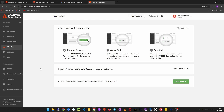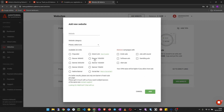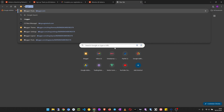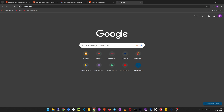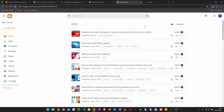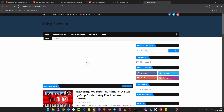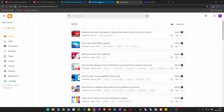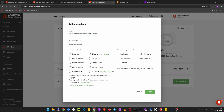This is the Adsterra dashboard. The first thing we do is add our website, so click on Add Website. Enter the domain name of your website — we have a Blogger blog created together on this channel. I'll copy the URL without the HTTP portion and paste it in, then remove the HTTP prefix and any trailing slash.